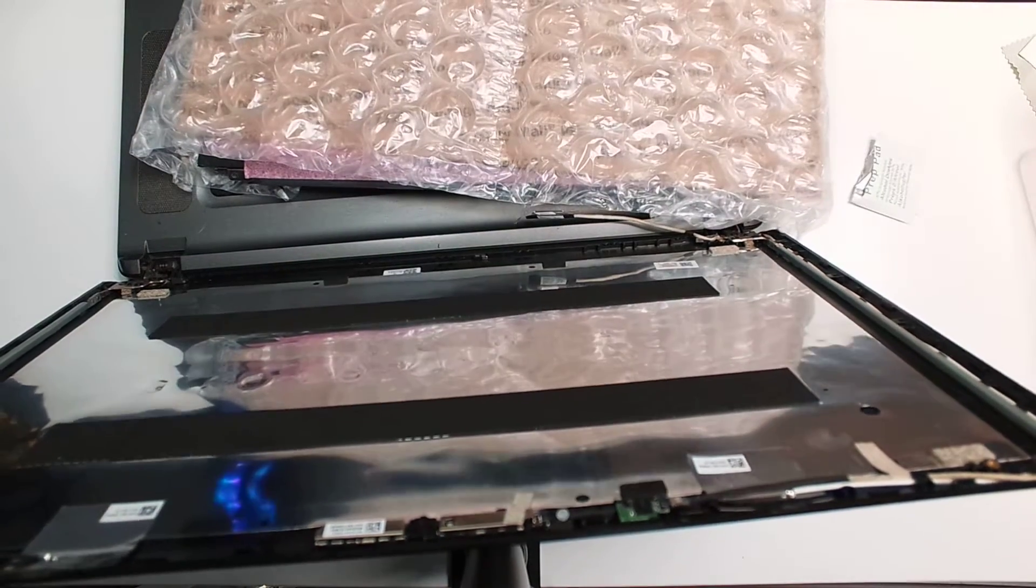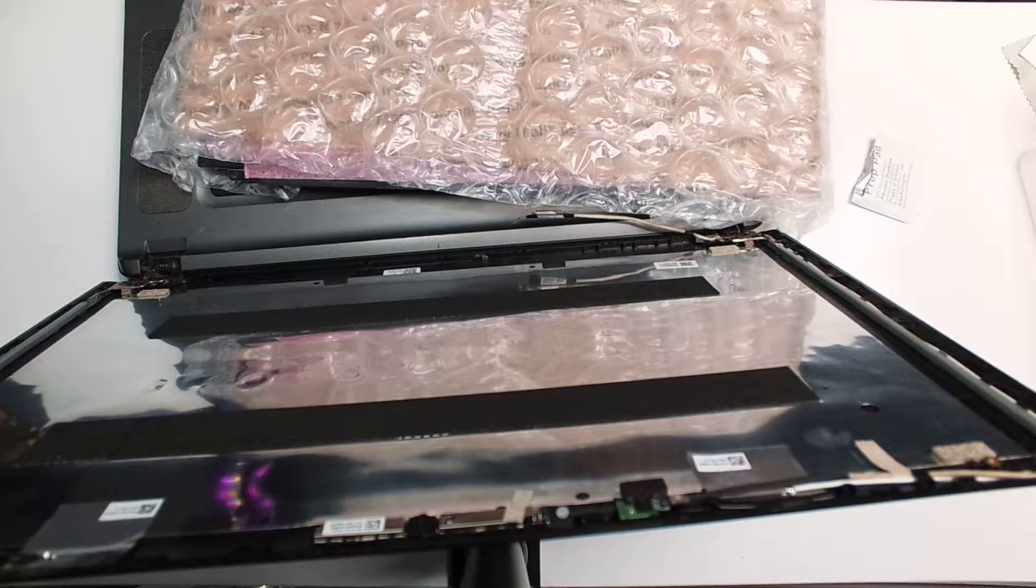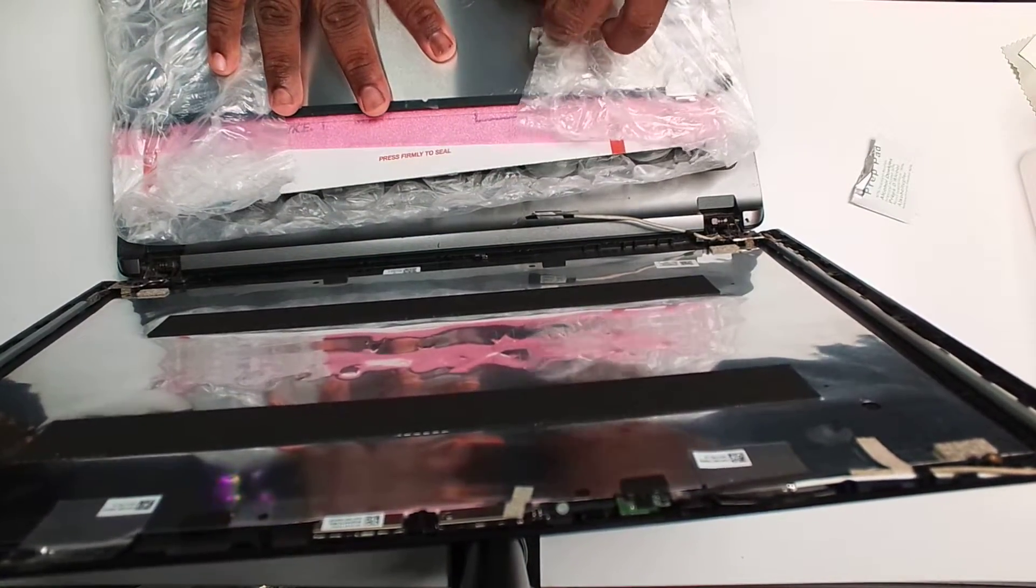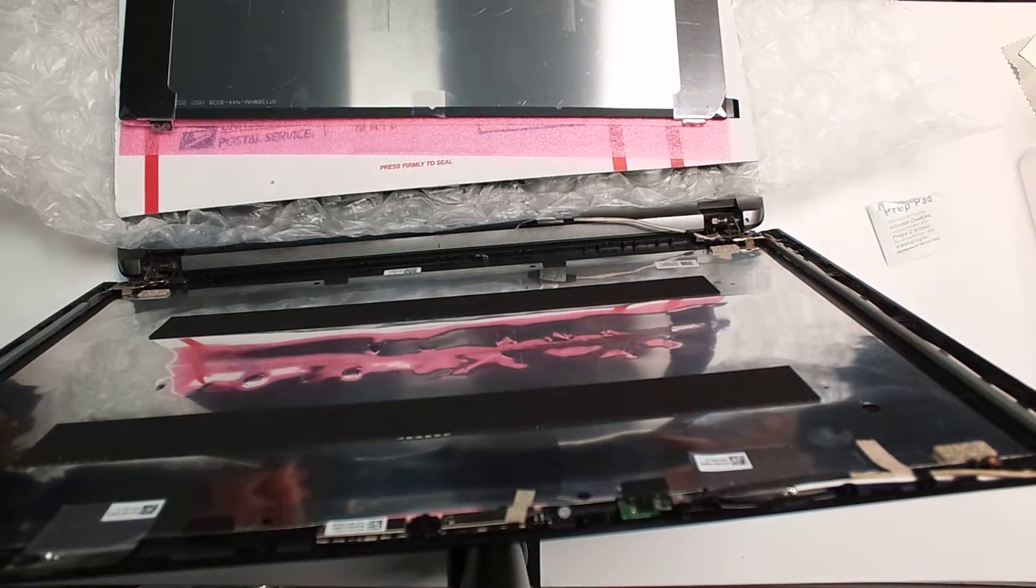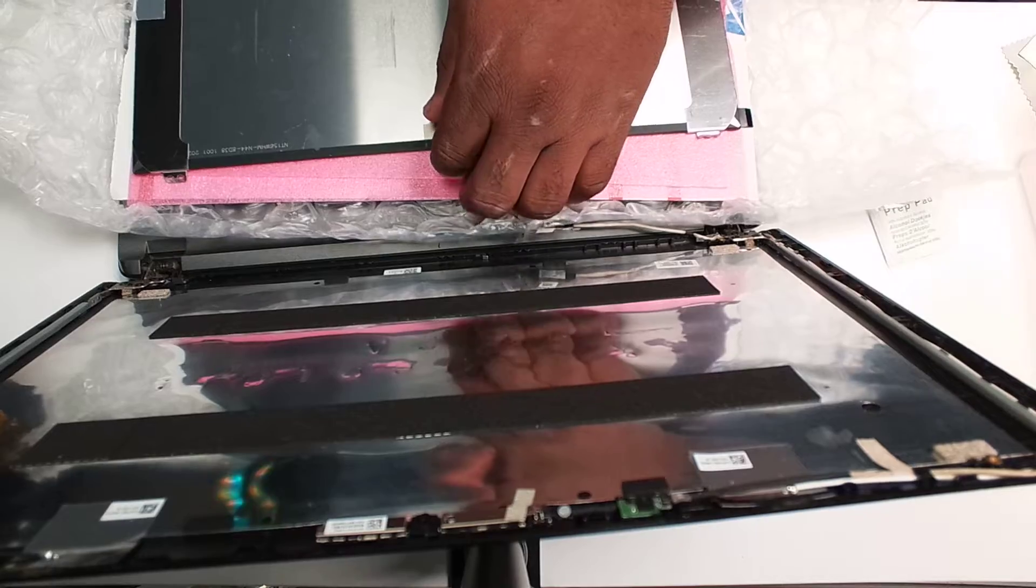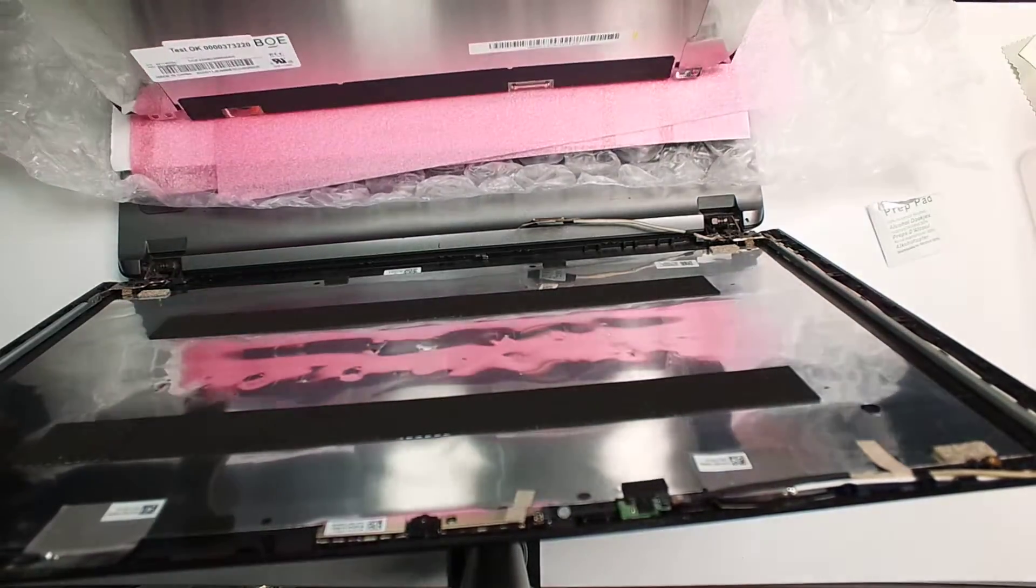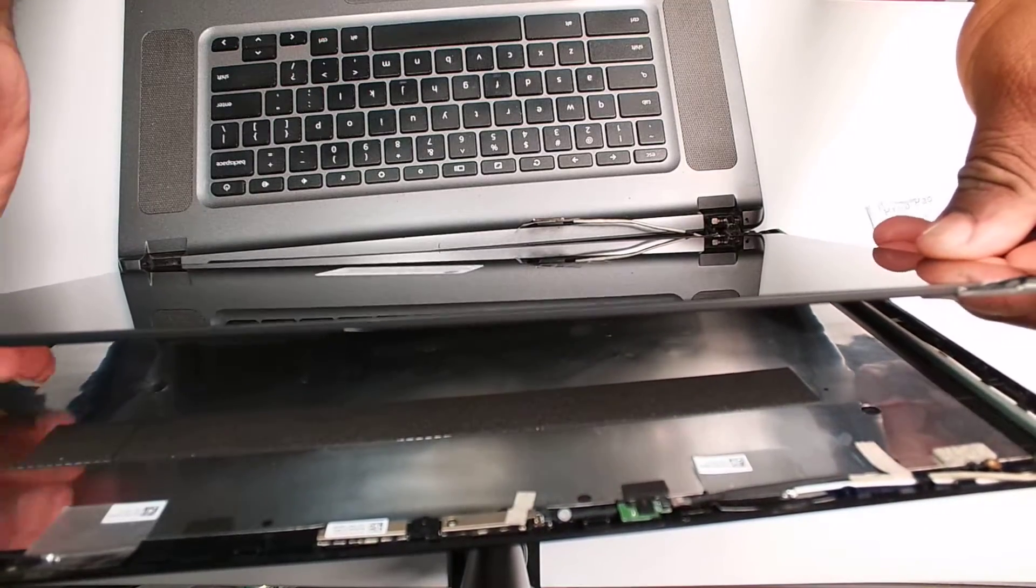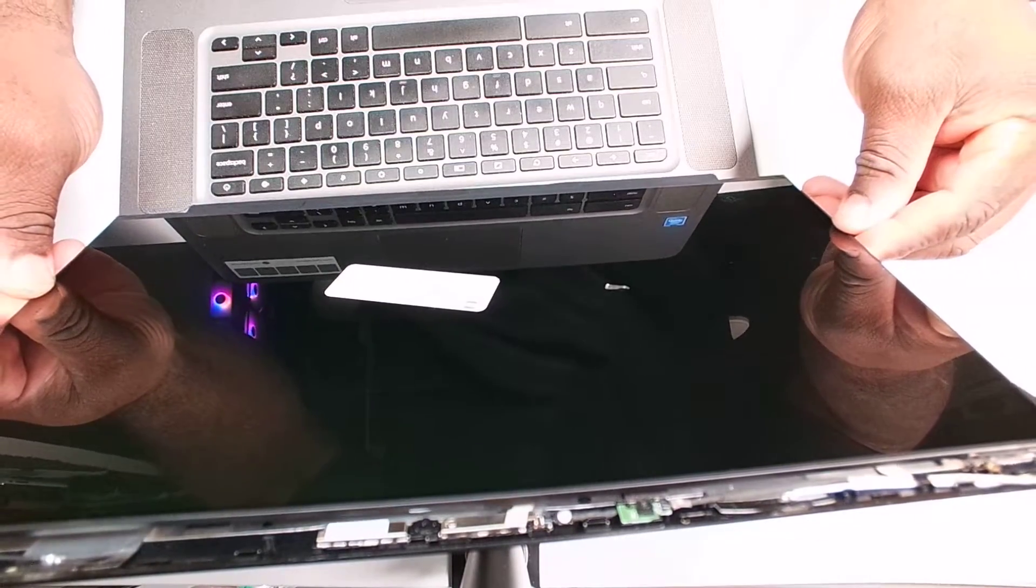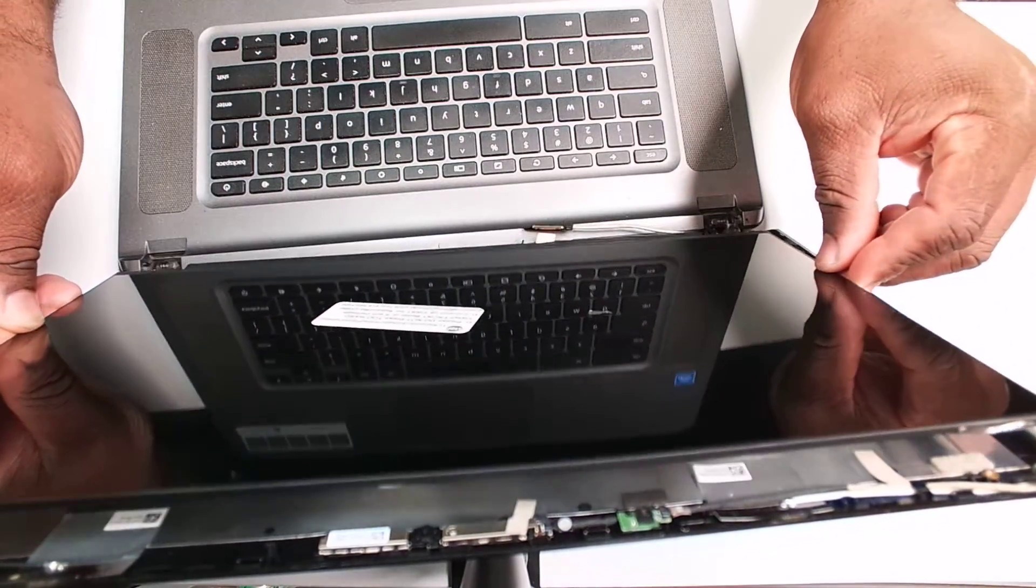Here goes our new screen. Double-check to make sure that it's the right one. Sometimes you can order these screens and they're not the right one, and then you end up having to send them back. So it does seem like it will fit perfectly.